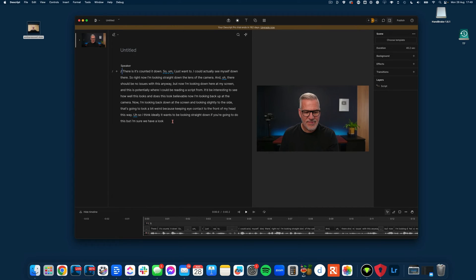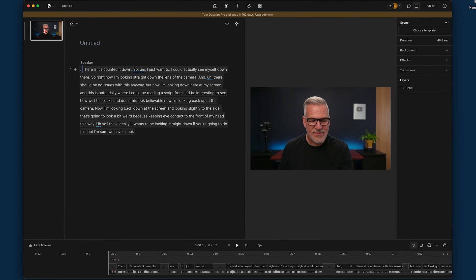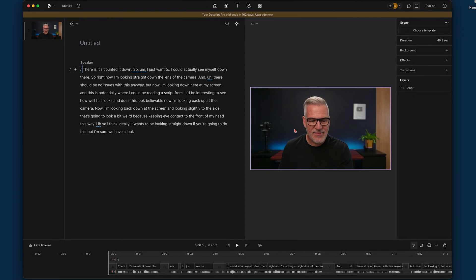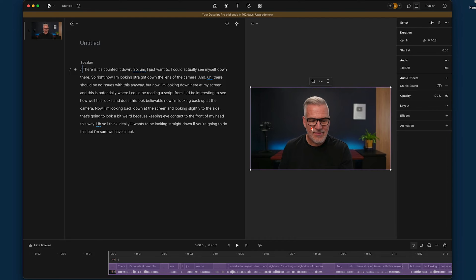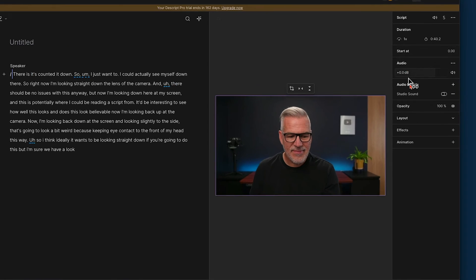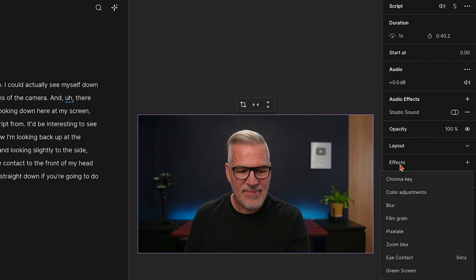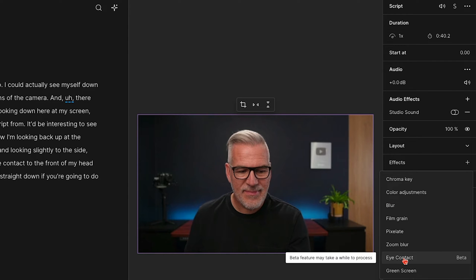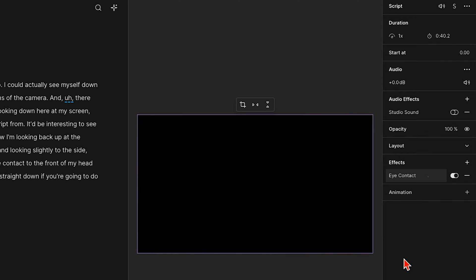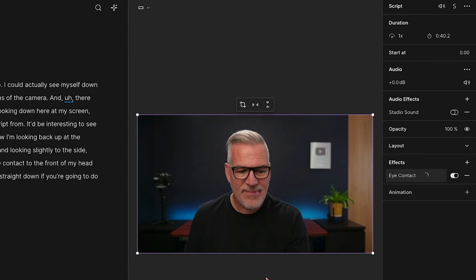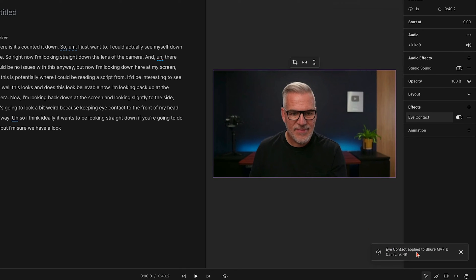We've only got one scene so this should be nice and easy. Let's click over here to bring up the Effects panel — we've got Effects and we've got Eye Contact, which is currently in beta. So it's a beta feature which might take a while to process. Okay, eye contact has been applied.